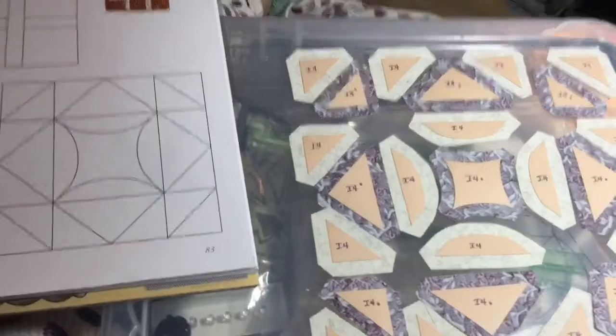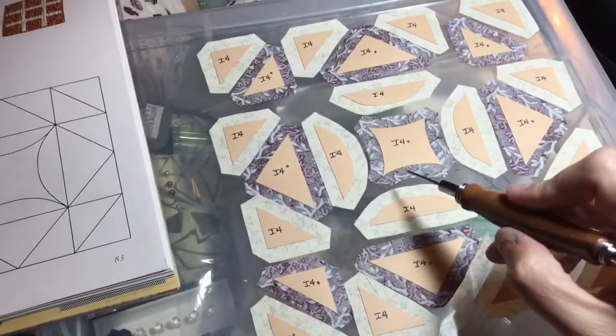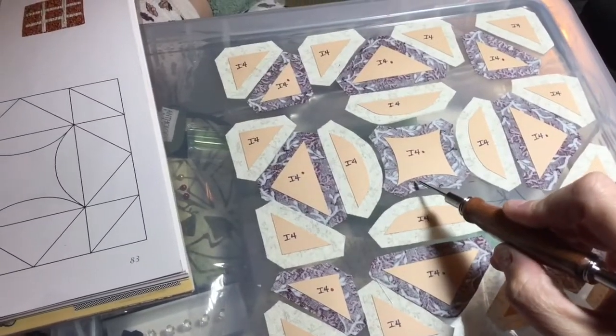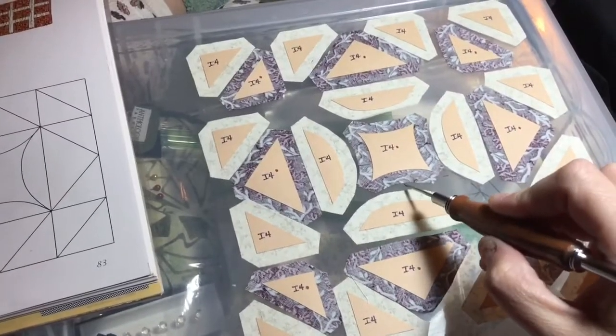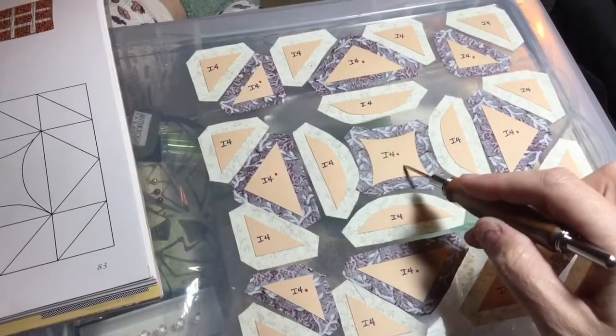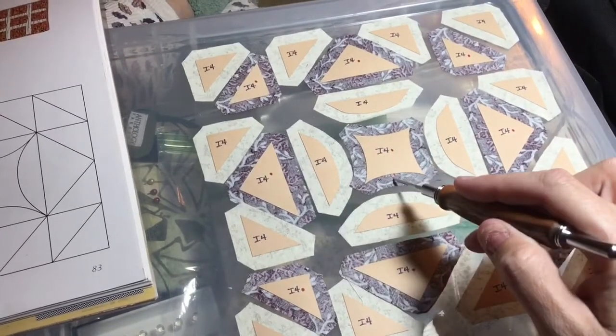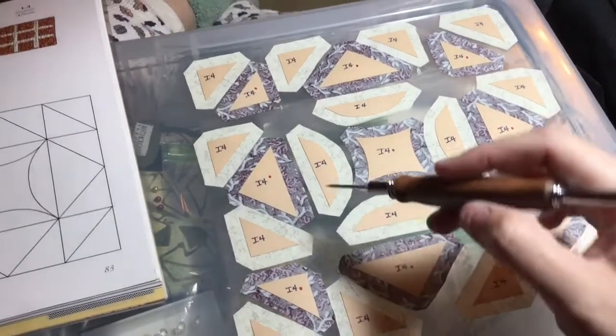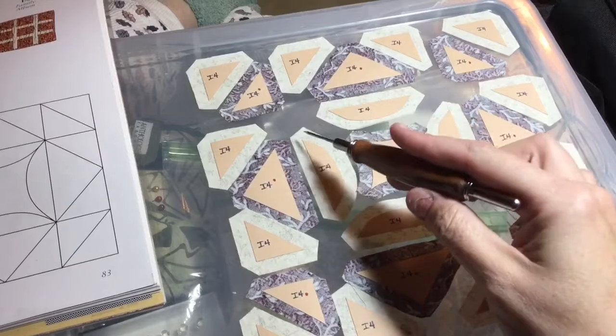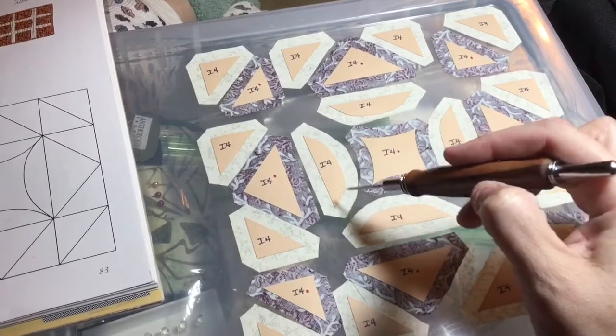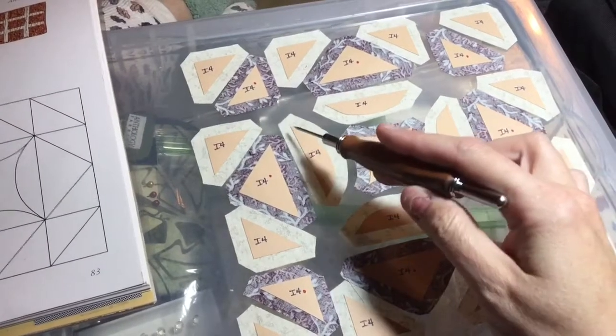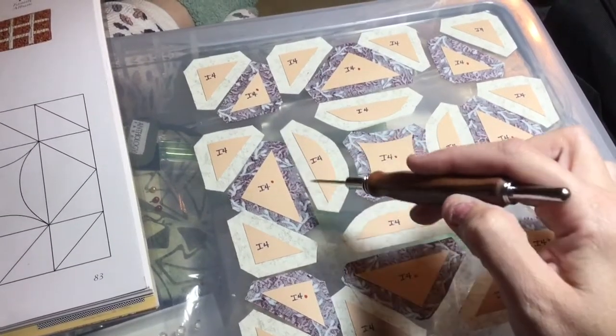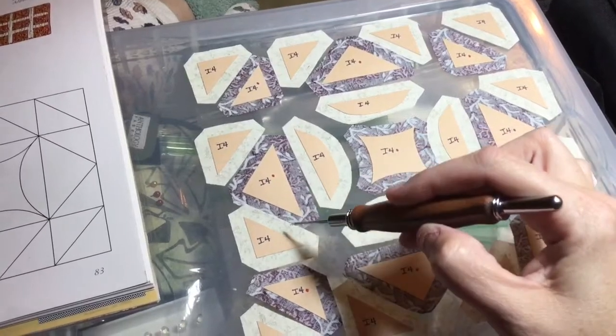I'm going to slice my fabric here and here and then baste it so that it will baste properly. These outside curves I'm going to gathering stitch baste after I glue baste this straight edge.